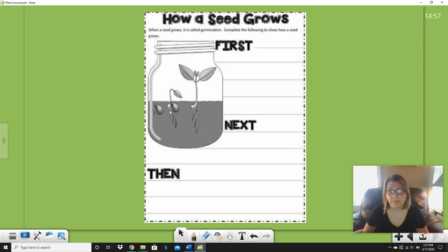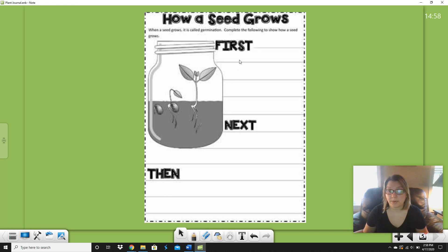You even have the steps shown right here. We have first, next, then. So right here after first, we're going to write what happens first, then we're going to write what happens next, and we're going to have what happens at the end. So let's go ahead and talk about it first before we write. Let's talk about how a seed grows — what do we see happening first?